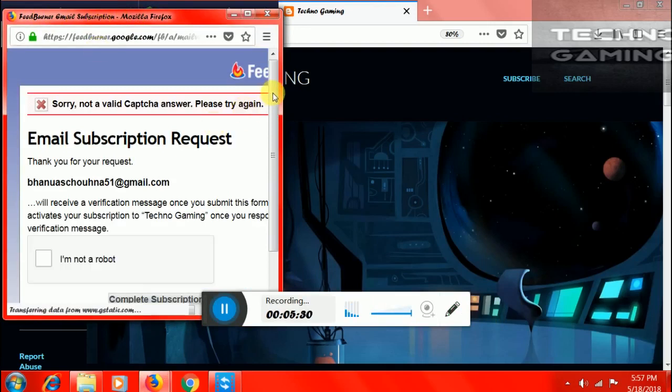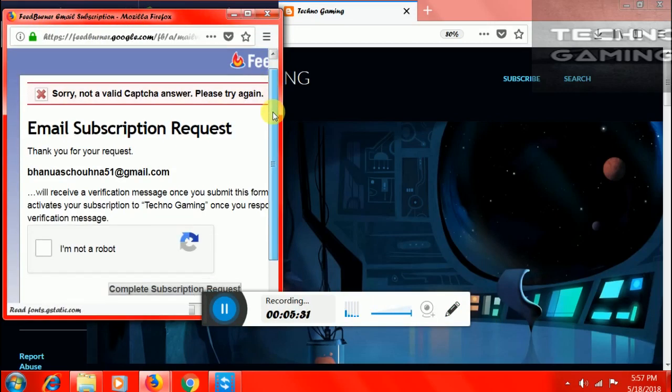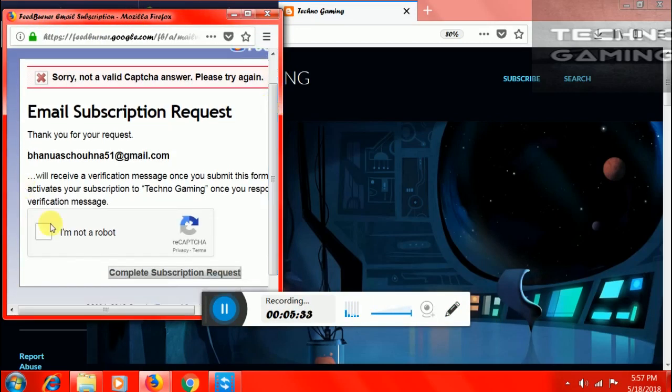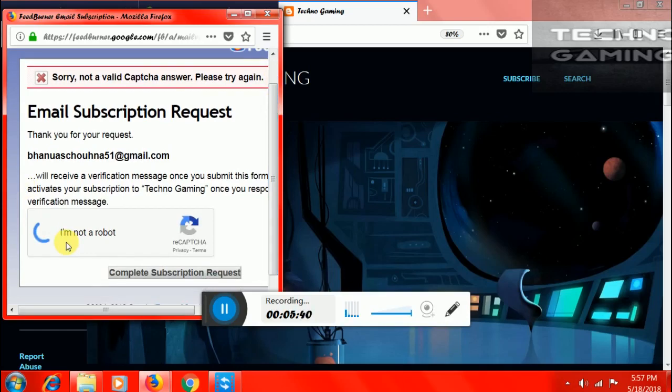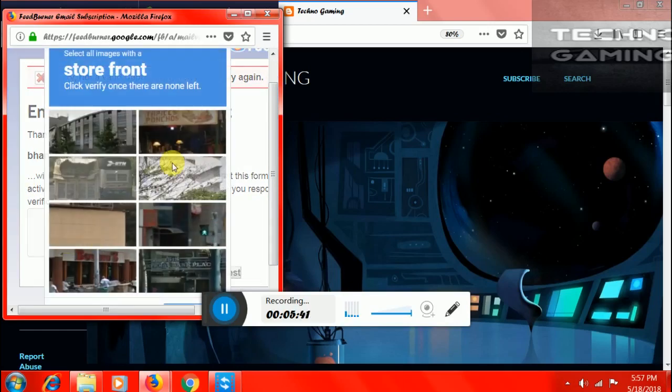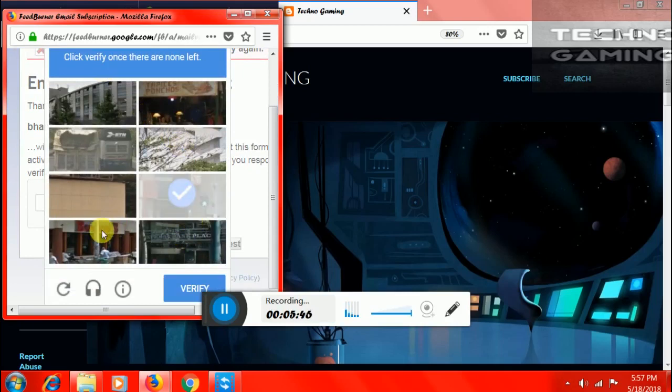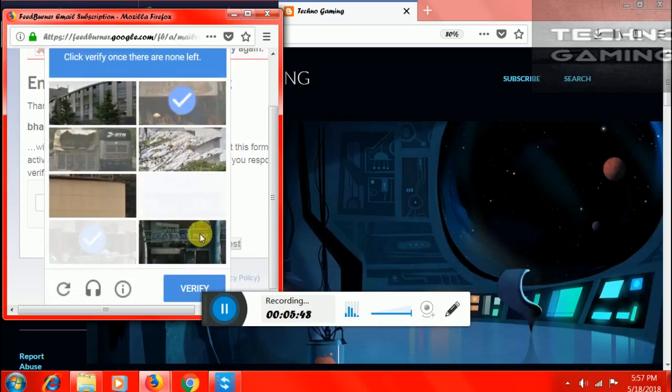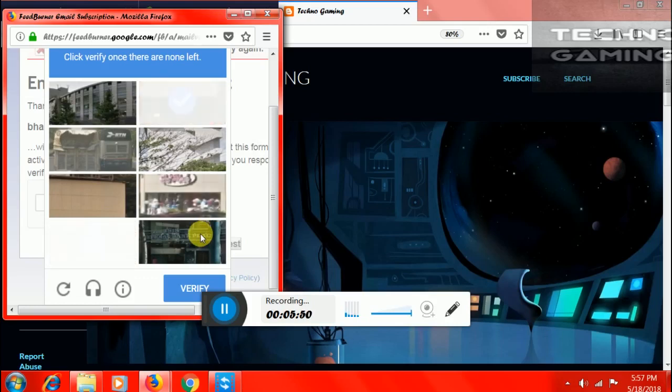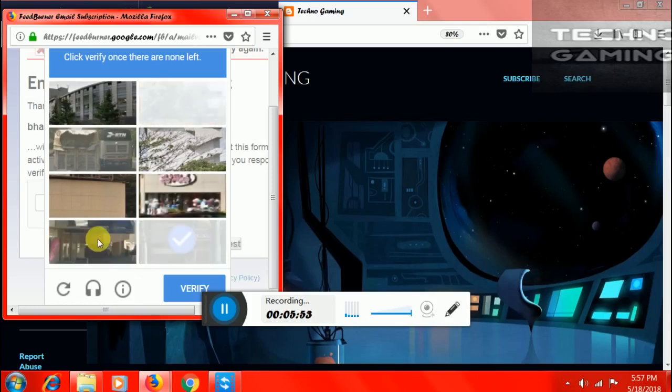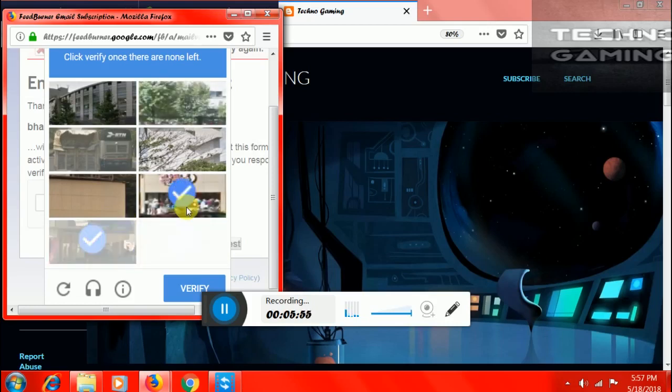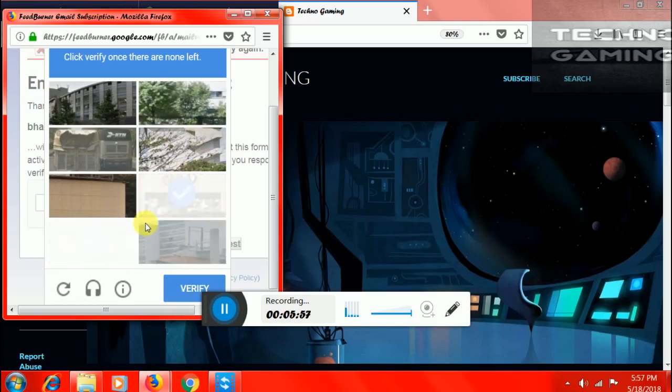Scroll down, click on I am not a robot. And you have to click all the storefronts. Here, here, this, this, this, this, this. There are no left, so I am clicking verify.